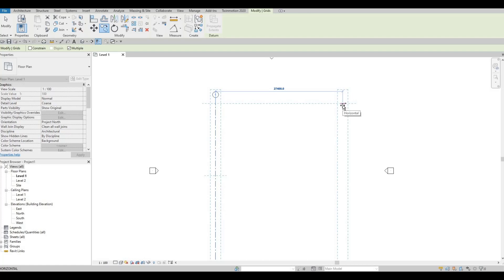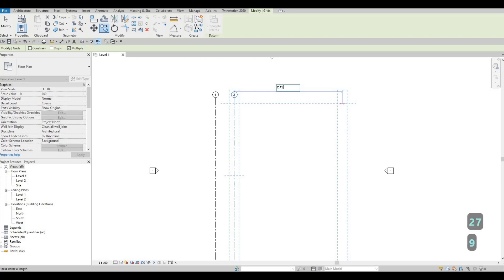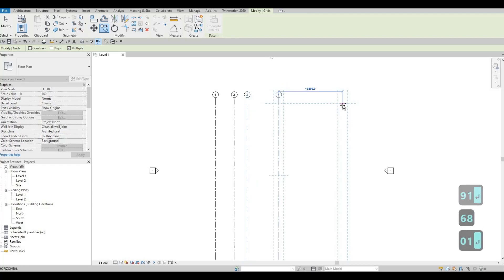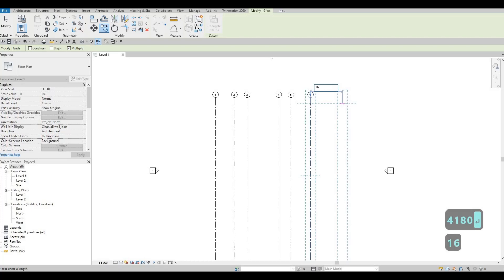I'm going to select this and move it to the right side. By moving it to the right I'm telling Revit I want the copies to be in sequence going to the right. I'll type in 4010, Enter — it will generate a second grid line. Then I type in 2791, 6801, 2620, 4180, and 1617.